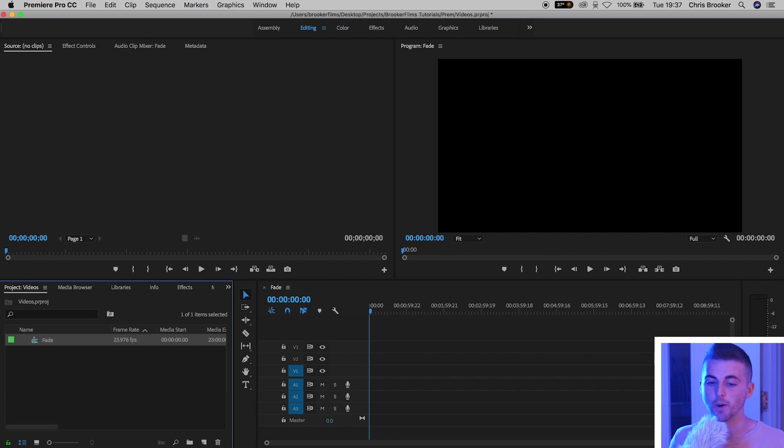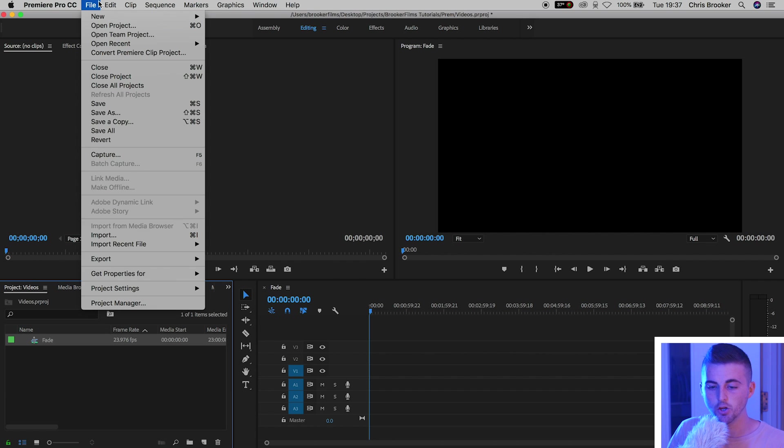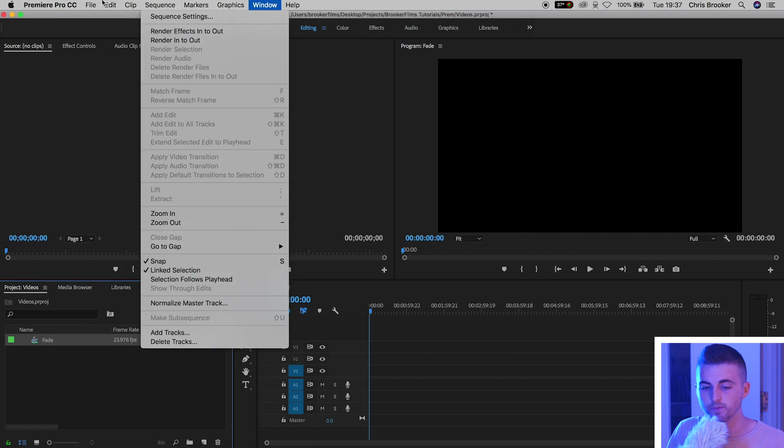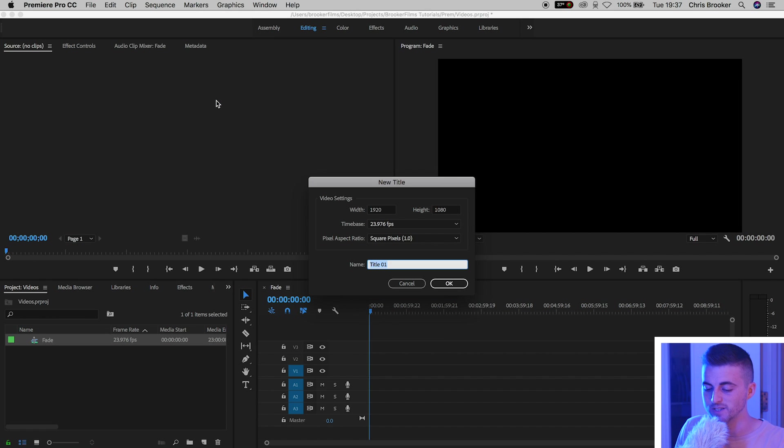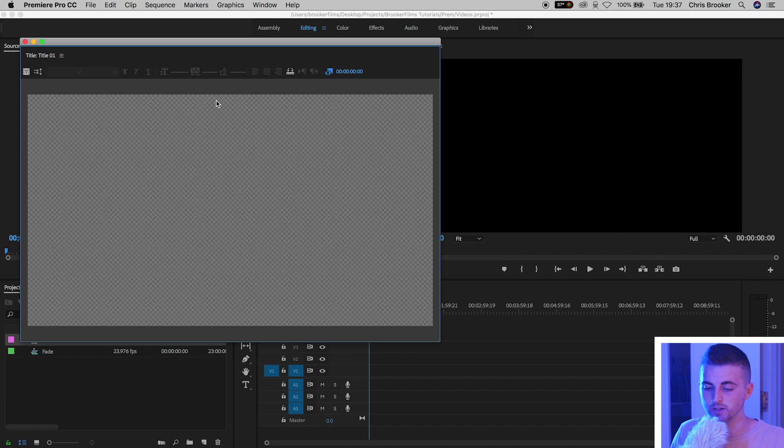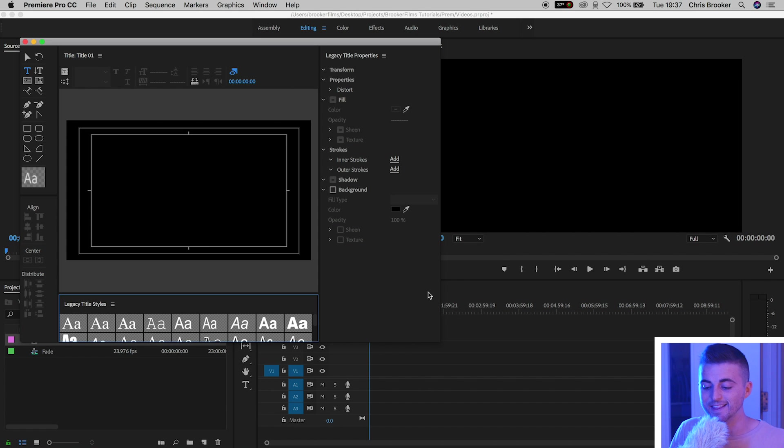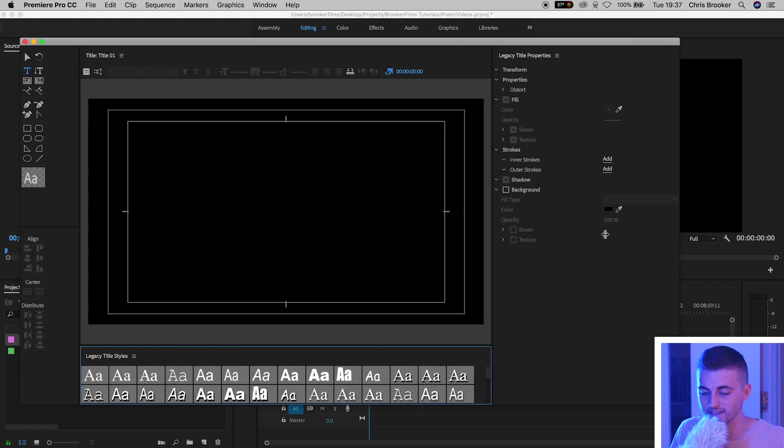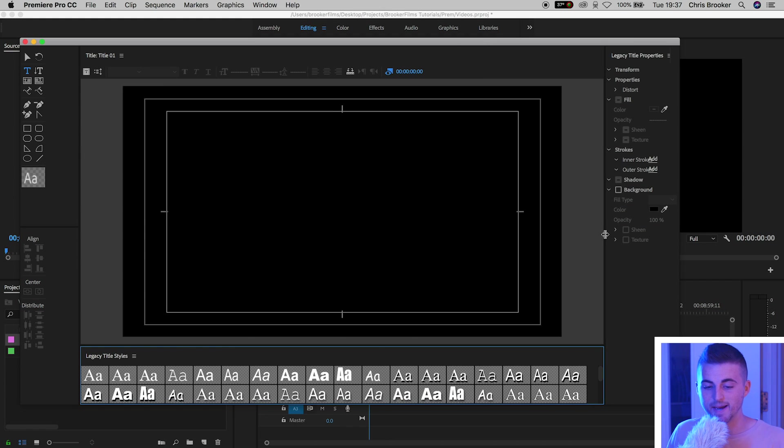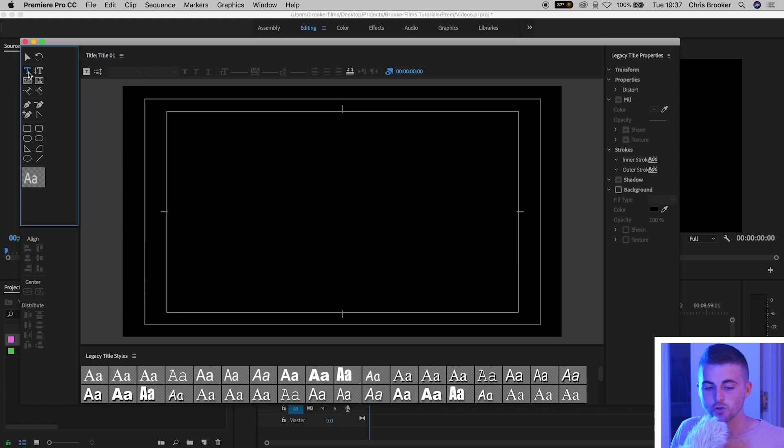So I'm going to go file, new legacy title. We'll press OK on this window, and in the legacy title window we can type out whatever we like. It doesn't really matter. So I'm just going to press the T icon, make sure that's blue.